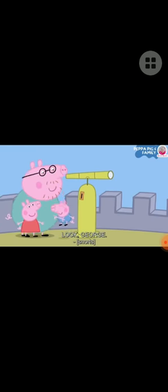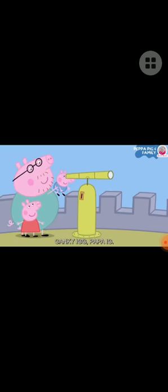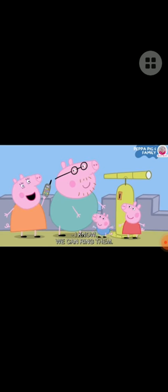Look, George. Granny, Peppy. Peppa is waving at Granny and Grandpa.